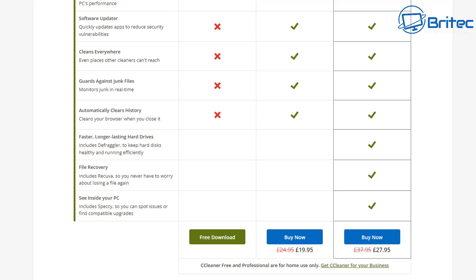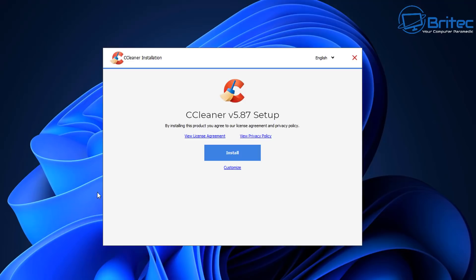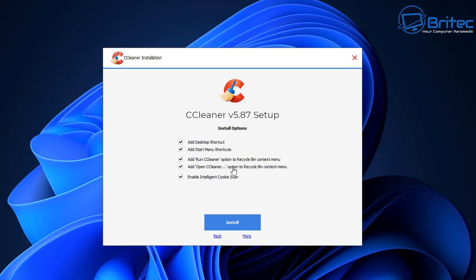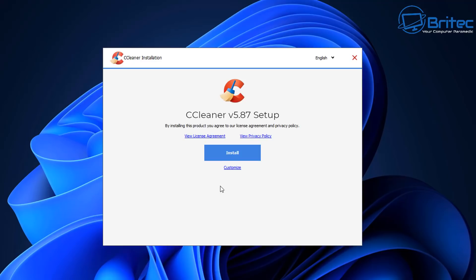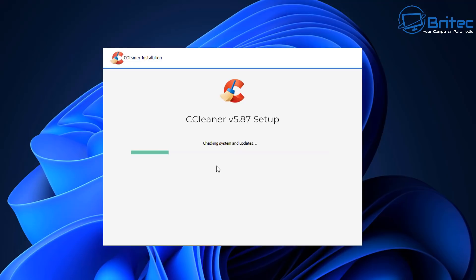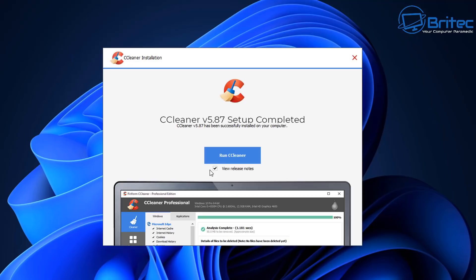So let's go ahead and get this installed on the system and I'll show you how to remove duplicate files using CCleaner. You can check customize if you want to, there's not much in here so I'm just going to go ahead and click on the back button and click install. So let's go ahead and get this installed on the system and I'll show you how it works.